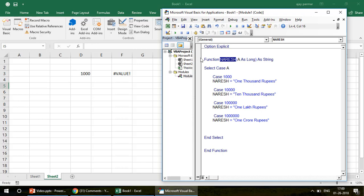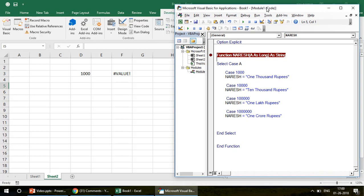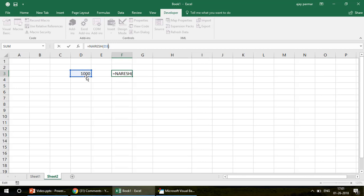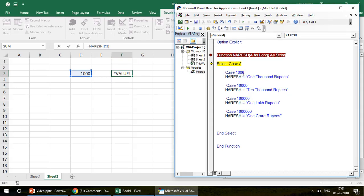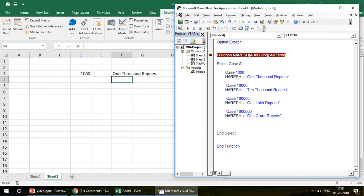I put a break point here because you cannot run functions using F8 the same way as subroutines — pressing F8 won't work for functions. Instead, the function runs when you press Enter in the Excel cell. So when I go to the cell with 'Naresh(D3)' where D3 has 1000 and press Enter, the function runs in the background. The value of 'a' is 1000, so Case 1000 is true and Naresh is set to '1000'.